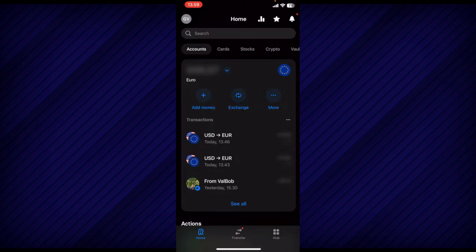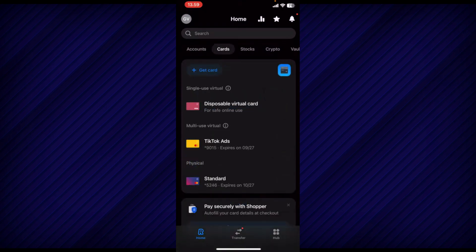Once you have the app open, navigate to the card section. Here, you will see all of your available cards displayed on your screen.